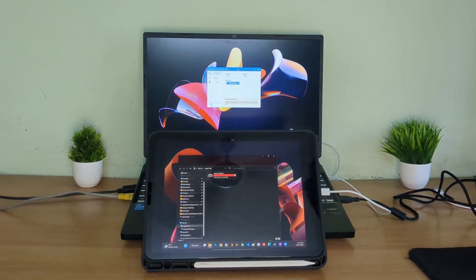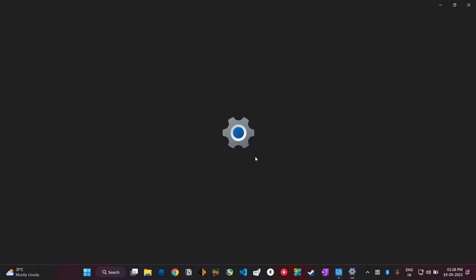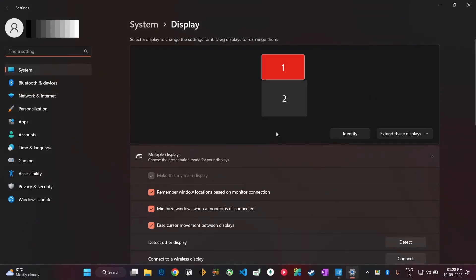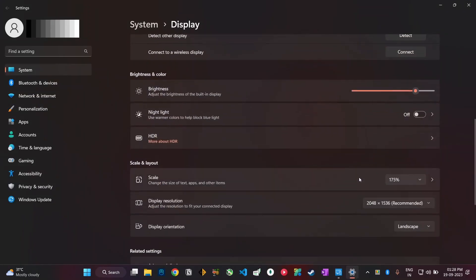Now here you can also change the display settings just like a normal external display, like changing the resolution or scaling up and down the display size as you want.